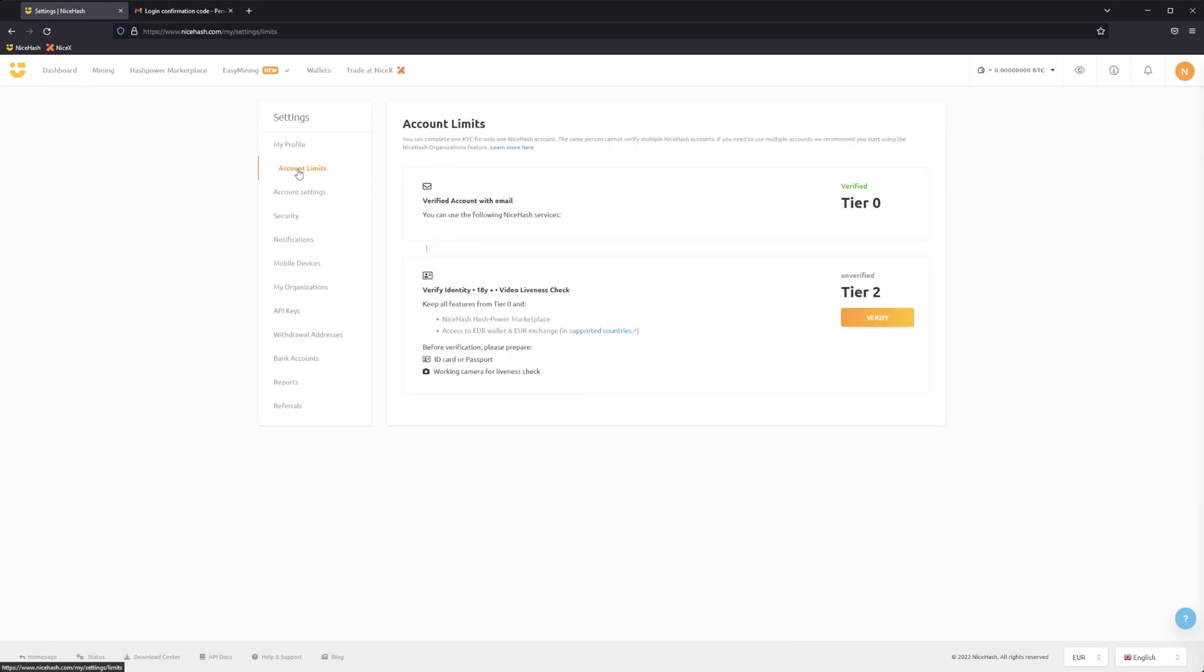Here you'll be able to see the status of your KYC identity verification. To begin the KYC procedure, click on the Verify button under Tier 2. If you do not see a Tier 2 option, then please contact our support team and they will enable it for you.